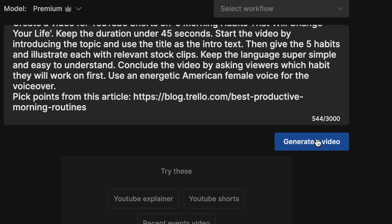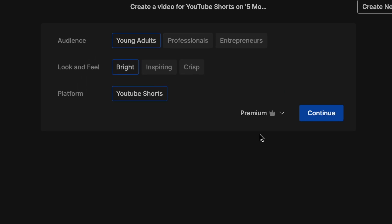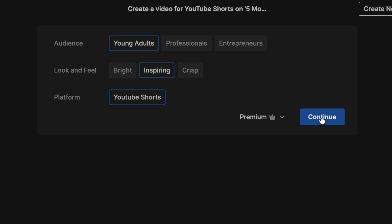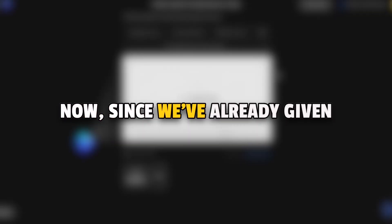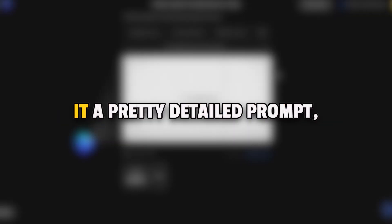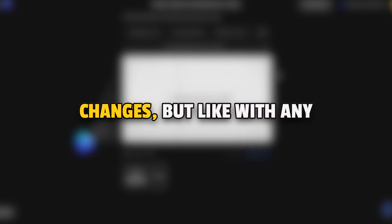Now when you click on generate, InVideo AI will ask you for a few more details such as the target audience you want and the look and feel you want for your video based on your prompt. And once you click on generate after choosing those, InVideo will create your first draft in just a couple of minutes. Now since we have already given it a pretty detailed prompt, there shouldn't be a lot of changes.